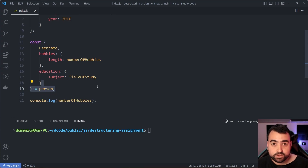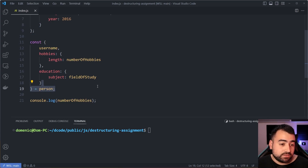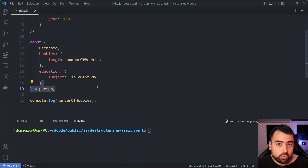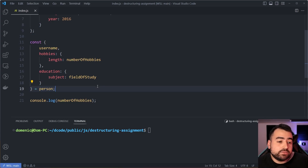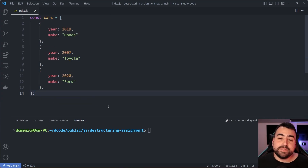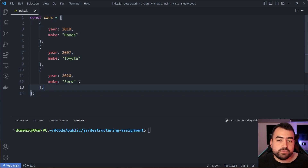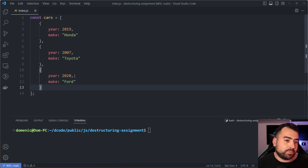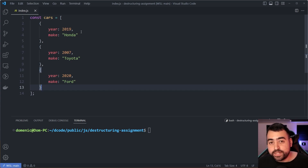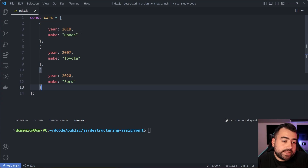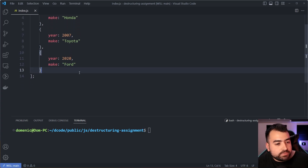So we've covered default values, nested renaming, selecting nested properties, and more. Now let's look at practical use cases outside of basic variable assignment. I've got an array called 'cars' containing a list of objects, each with a car year and make. We'll see how to use object destructuring to loop over each car object and take only what we want.